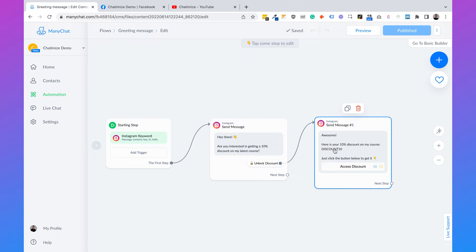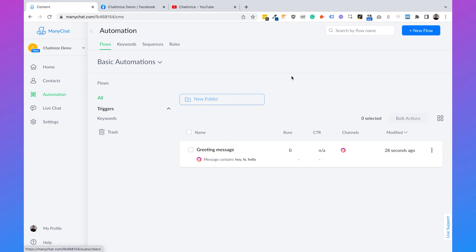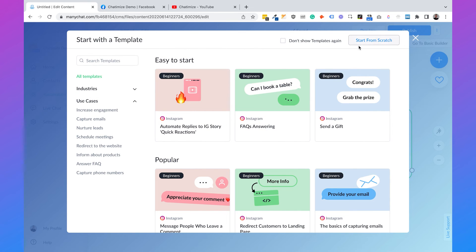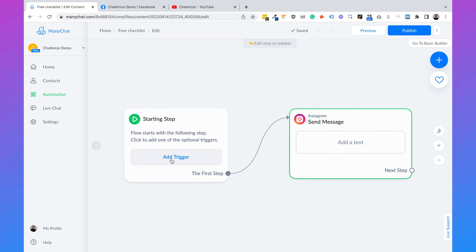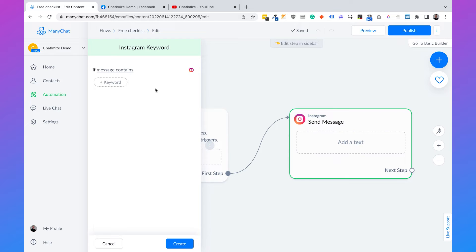The next thing is how we can automatically reply to specific words. Let's say we are an influencer who wants to give a free checklist to followers. Go back to automation, click on new flow, start from scratch, and name it free checklist. Add another trigger — Instagram keyword — and say reply if the message contains check one. You could share this keyword in your Instagram stories, reels, or anywhere, telling people: DM me check one to get my free checklist. When they DM you check one, they automatically get this flow.